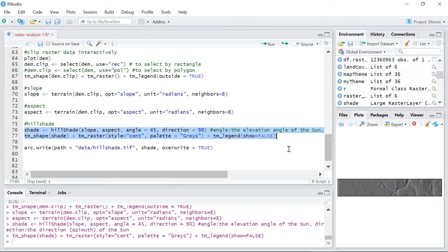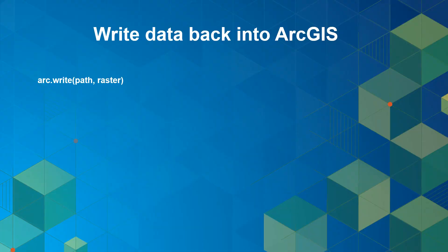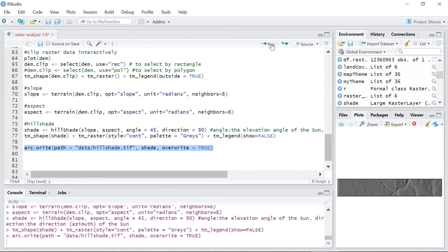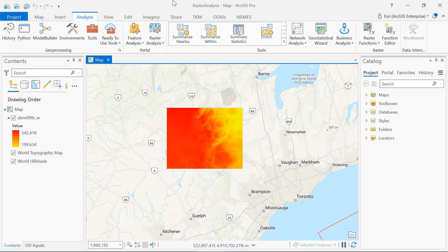Finally I want to write the hillshade raster back to ArcGIS and open it in ArcGIS Pro. You can write R raster objects into ArcGIS using arc.write function. After saving the output as a GeoTIFF I will open it in ArcGIS Pro.